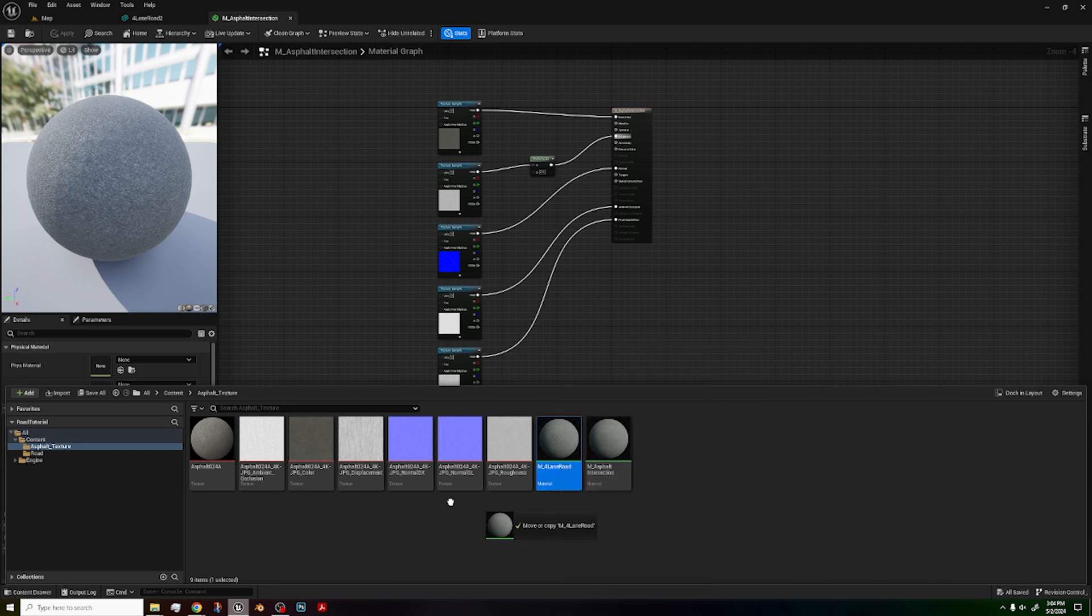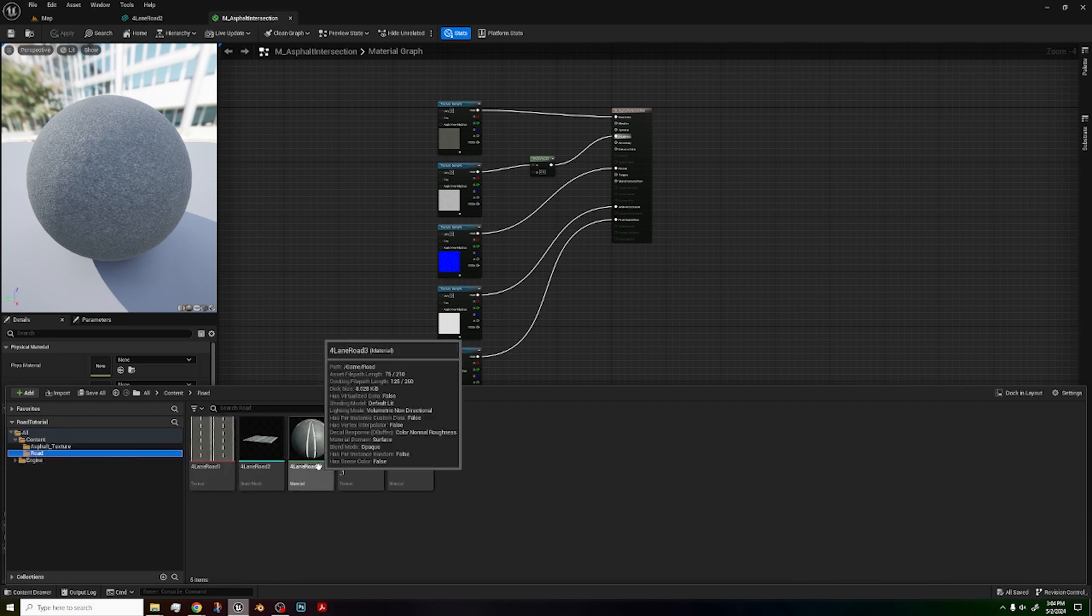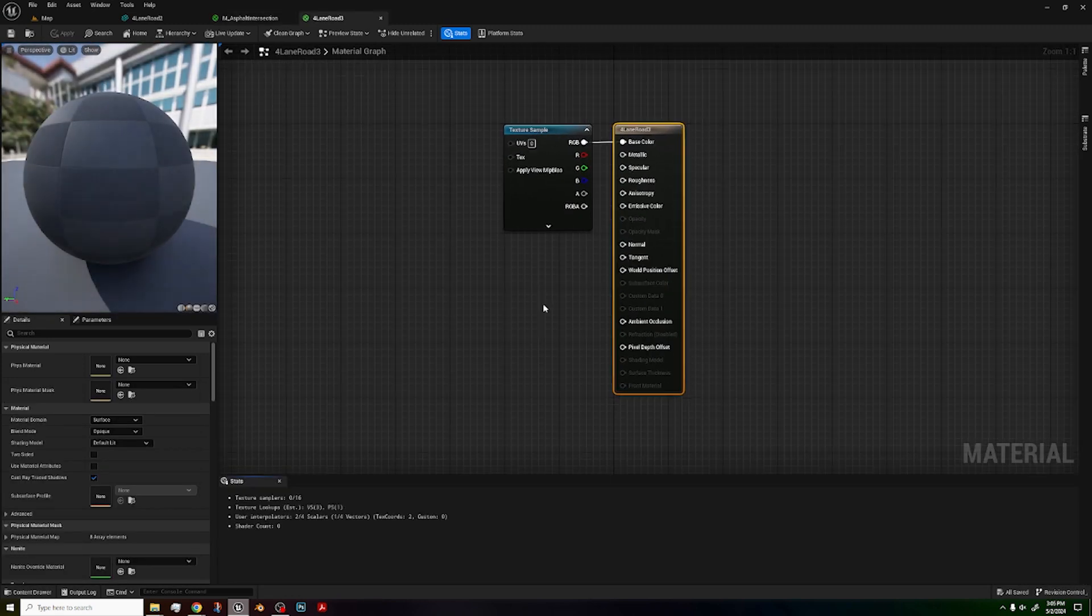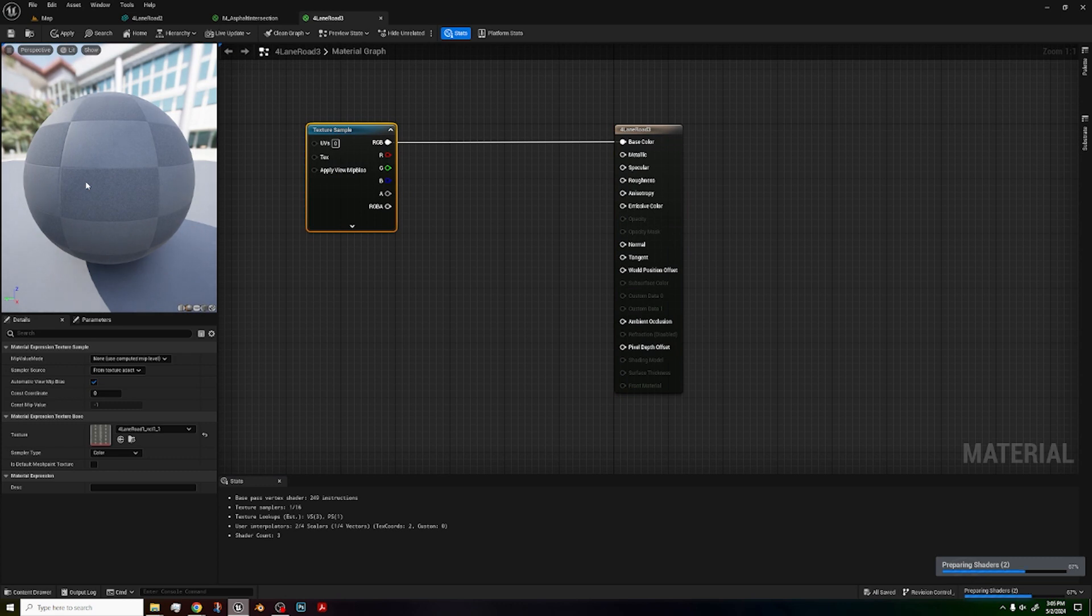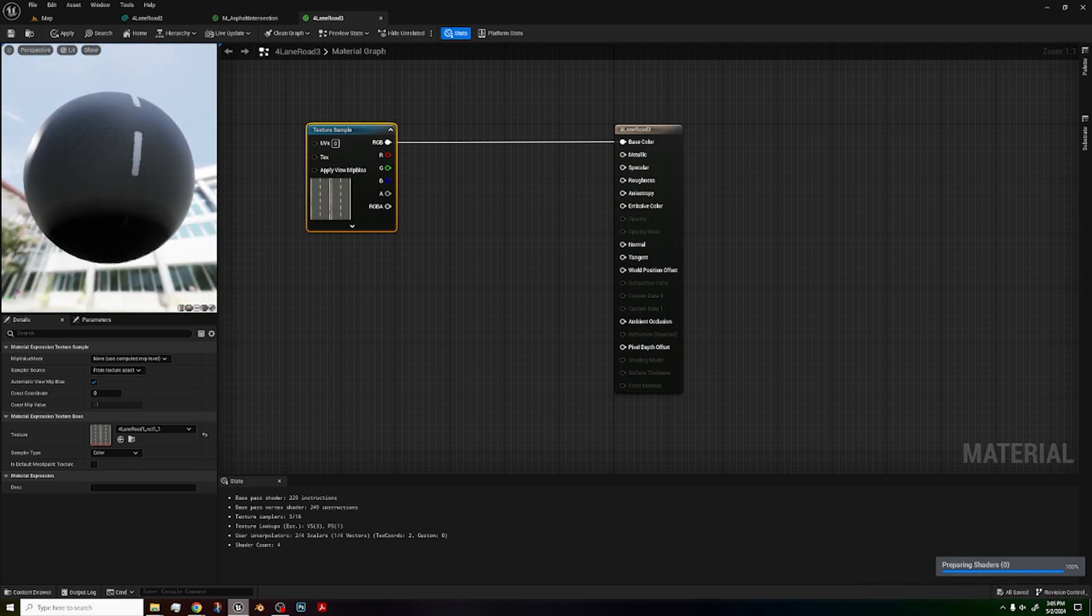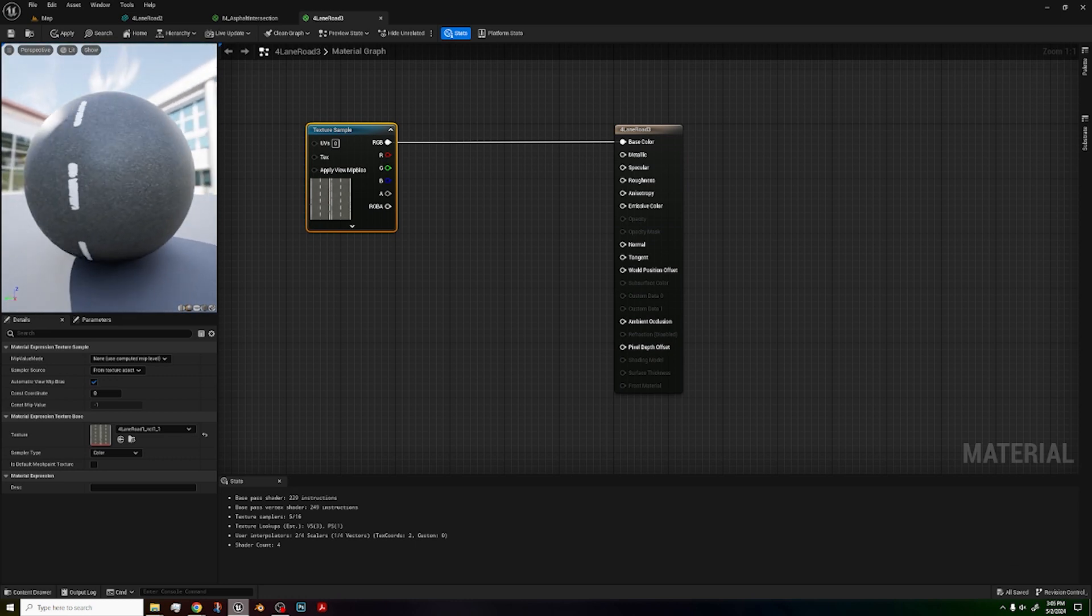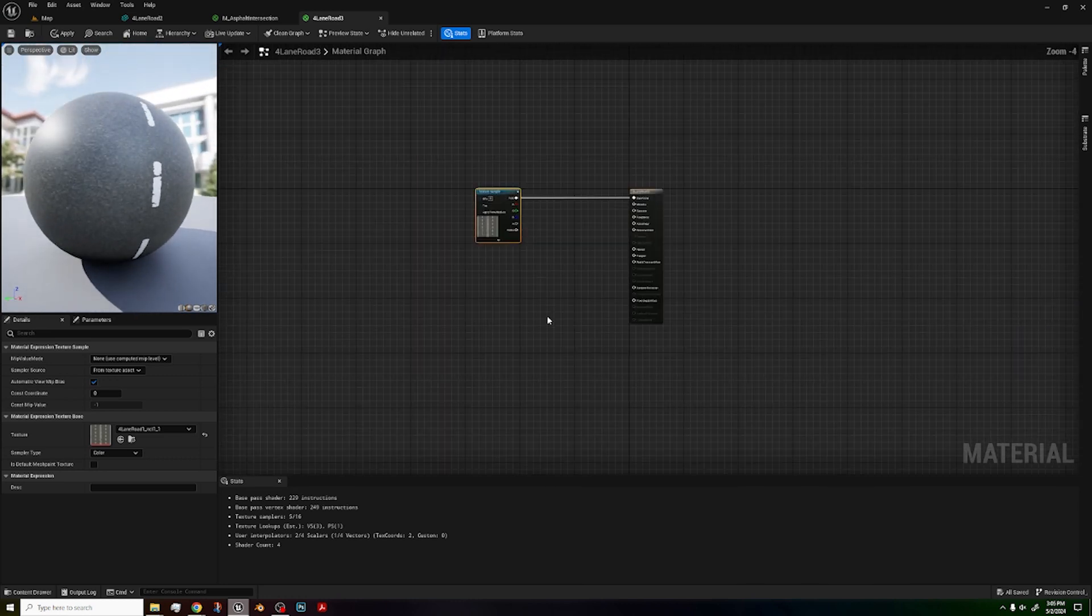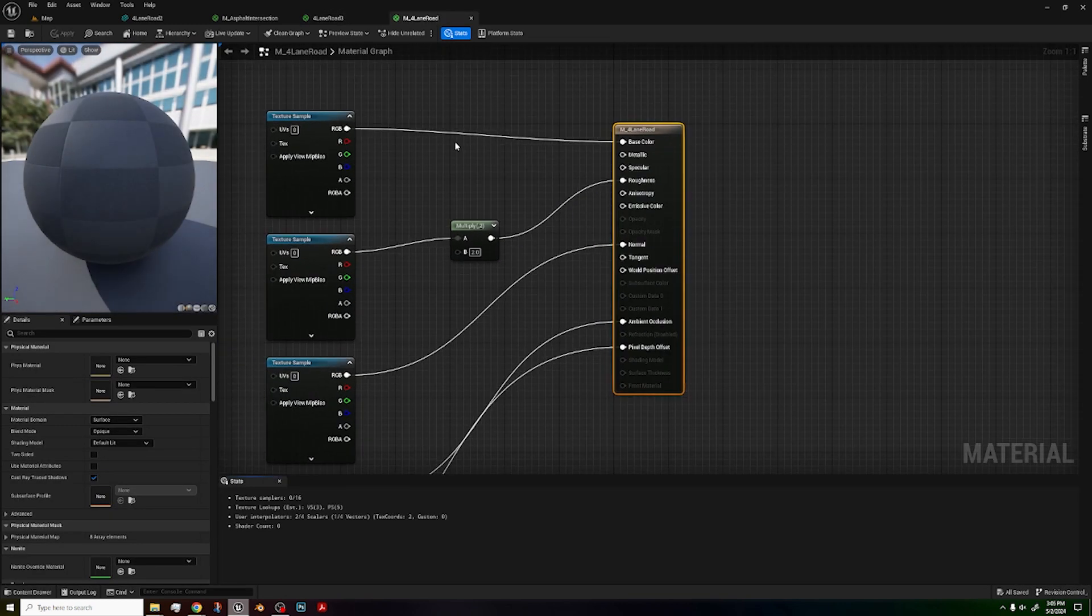Now drag your copy material to the road folder. You may think to yourself, but Jose, you could use a four lane road three material, but when we click on it, it's only a color texture, which means the material is unnaturally shiny and flat for a road texture. This looks more like a marble countertop than the proper road texture. To fix that, we're going to go to this M four lane road material.